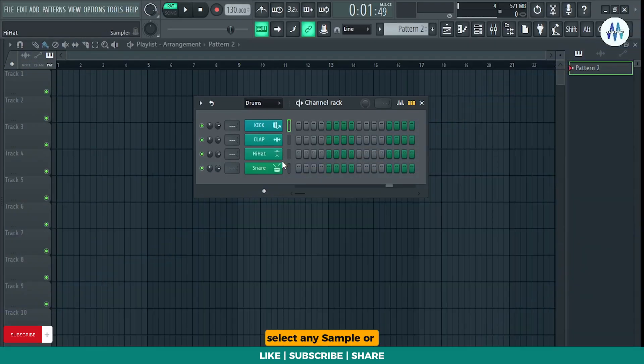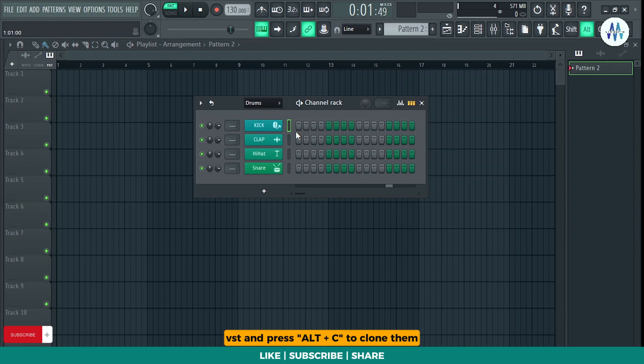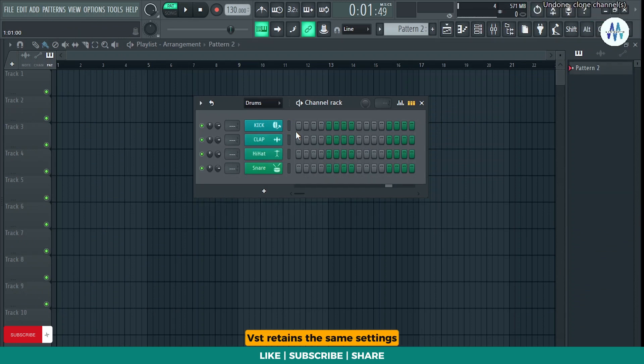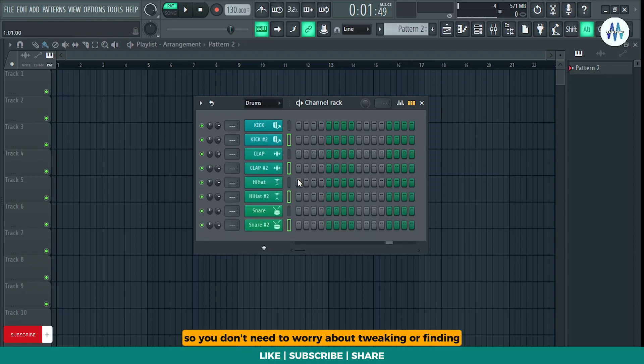Select any sample or VST and press Alt plus C to clone them. The best part is cloned sample or VST retains the same settings, so you don't need to worry about tweaking or finding the preset again.